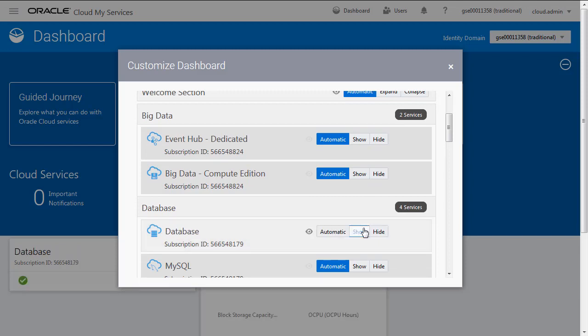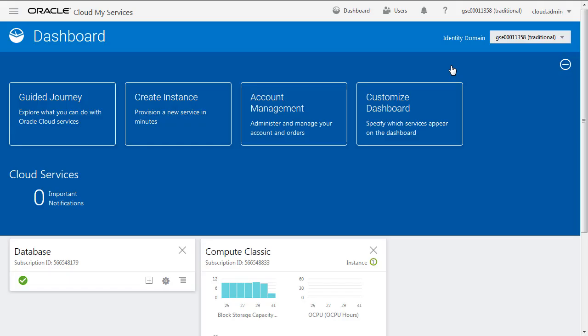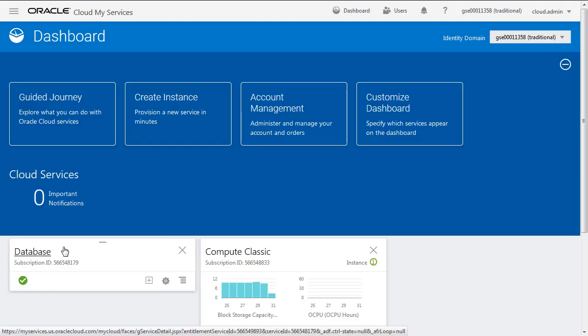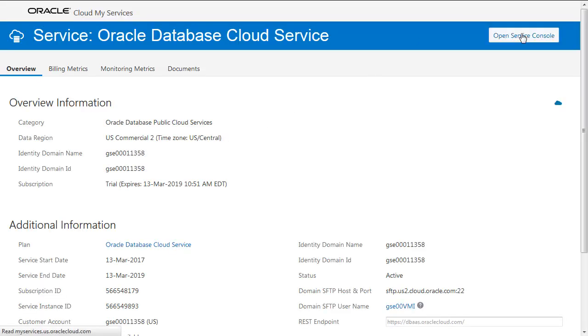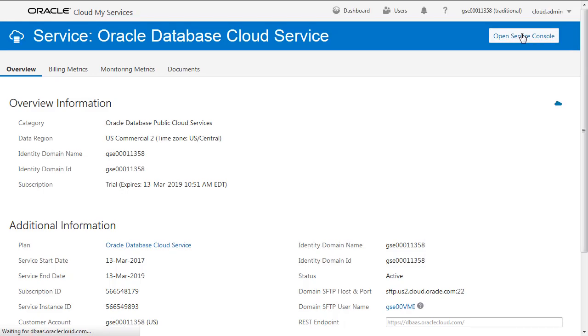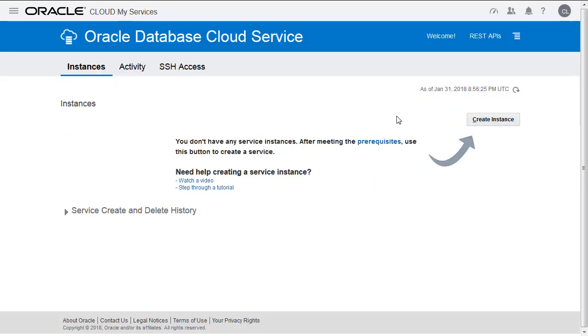The ones that are showing up have been used or have services in them. That's why you see the Compute one. Today we're going to use the Database one. We're going to go into the database, select the database service, and open the service console. You can see here that we're going to create an instance.